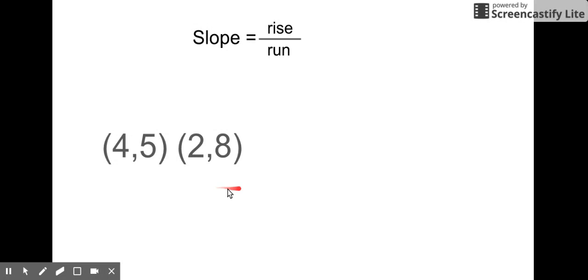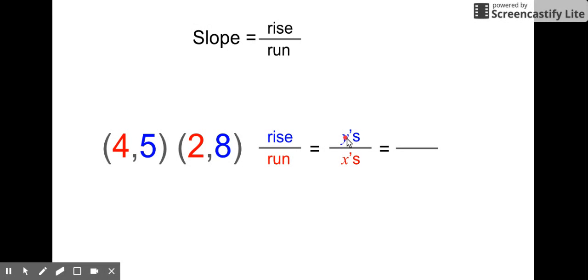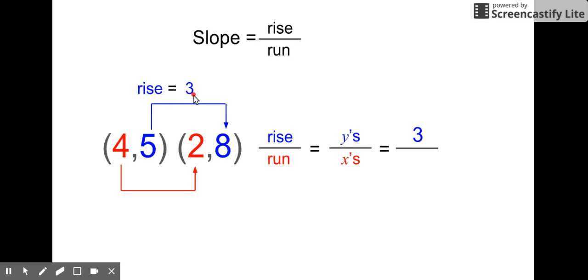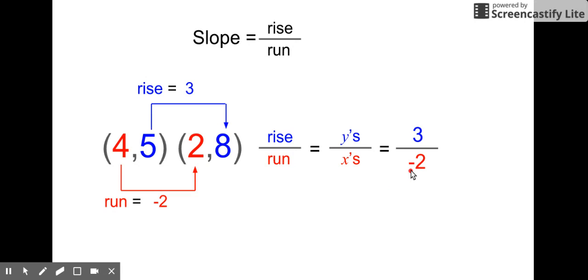Another example: points (4, 5) and (2, 8). Rise over run — rise with change in y's, run with change in x's. Looking at the y's first, from five to eight: five, six, seven, eight — up three. The run goes with the x's, from four to two. The numbers are getting smaller, so we're going backwards — backwards by two, so that's a negative two for the run. We rarely leave the negative in the denominator, so put it out front or in the numerator: negative three over two.